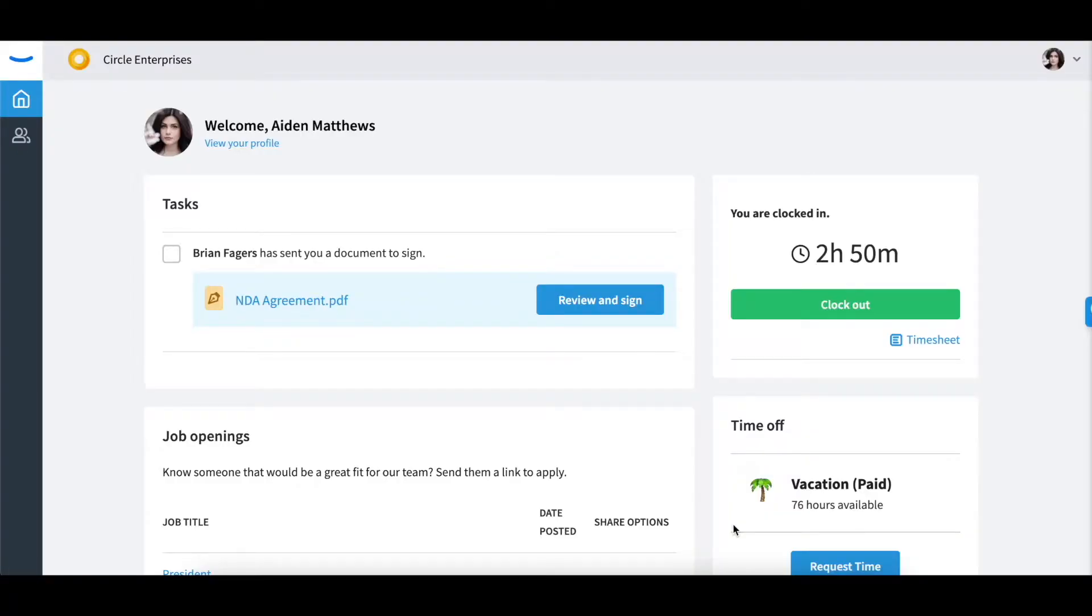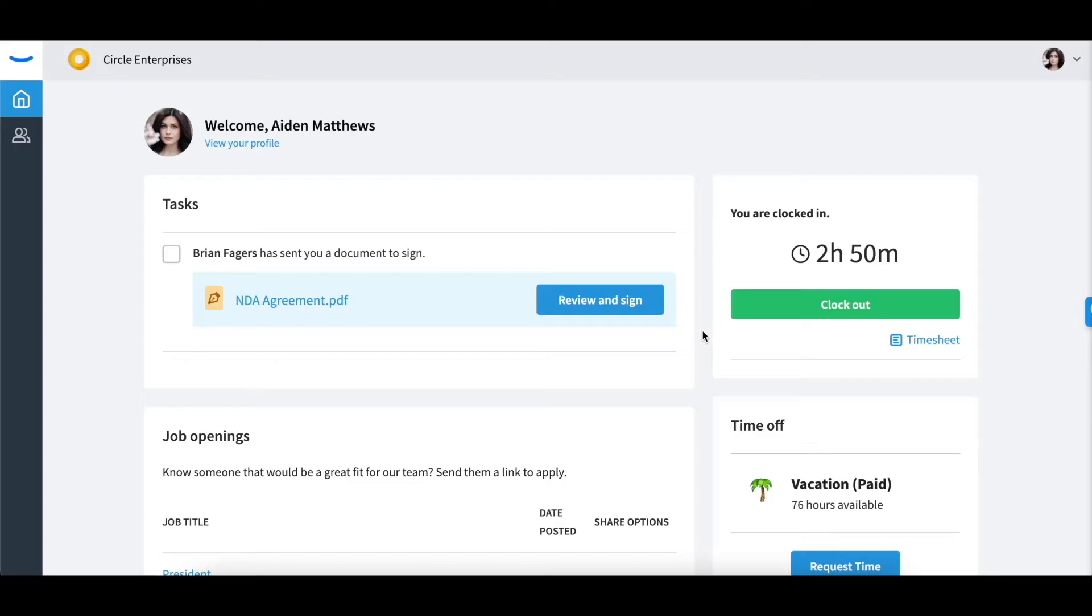Hi and welcome to Eddi. This video will walk you through what you as an employee with Eddi can do. Please note that some capabilities will vary from company to company based on the way your company is set up.